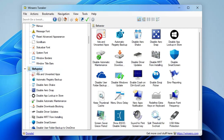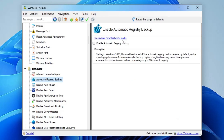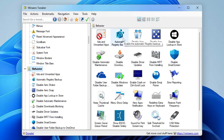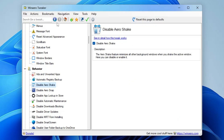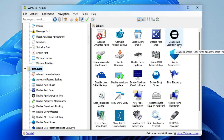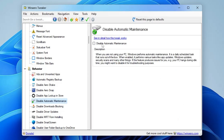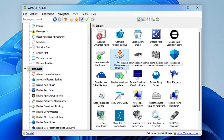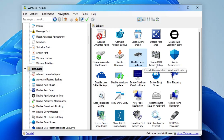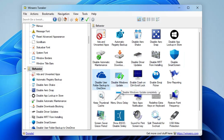Next is the Behavior section. From here you can manage ads and unwanted apps, and enable Automatic Registry Backup — an important feature. You can also Disable Aero Shake, Disable App Lookup in Store, and Disable Automatic Maintenance. Opening it and disabling the option optimizes your computer for lower CPU and memory usage. There is also Disable Download Blocking, Disable Driver Update, and Disable MRT from Installing.